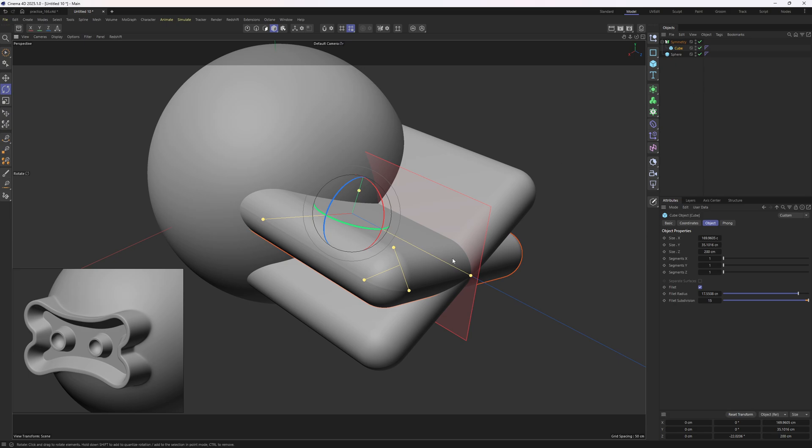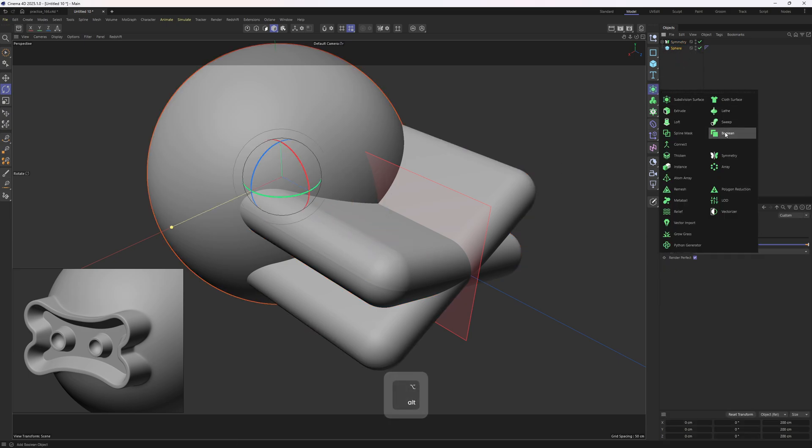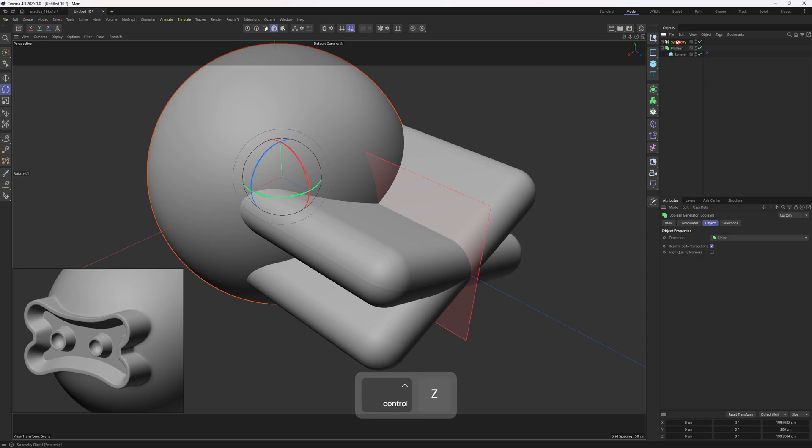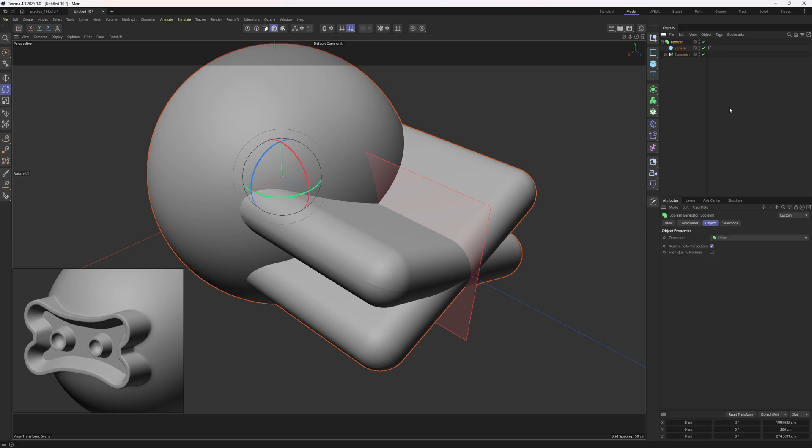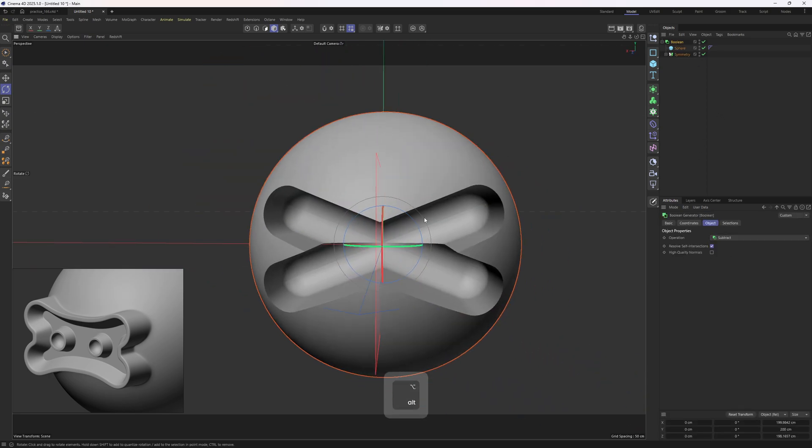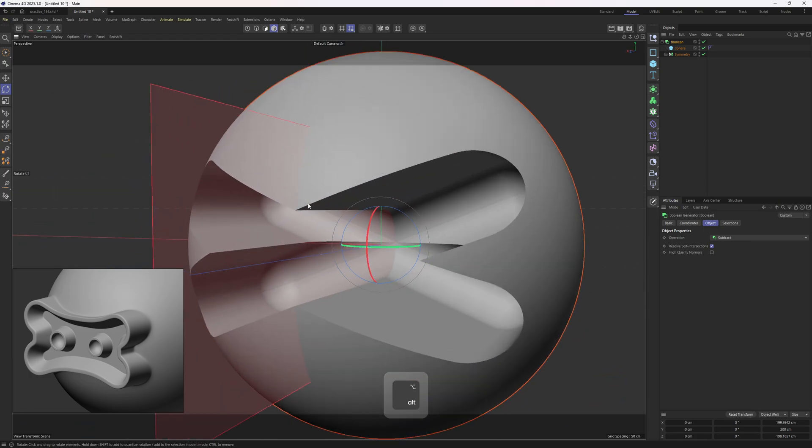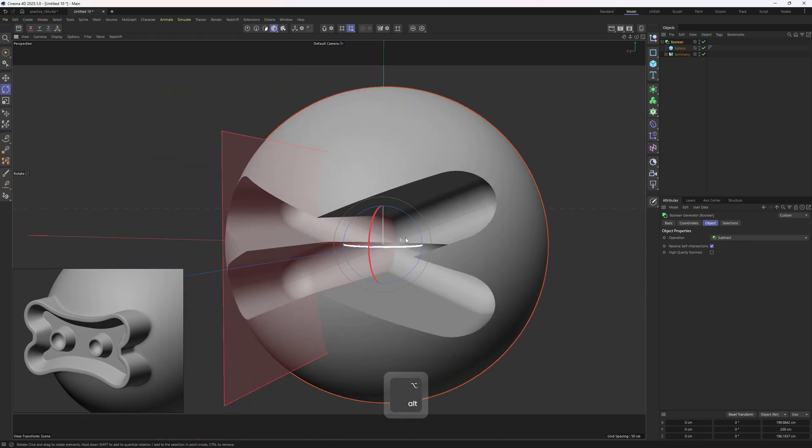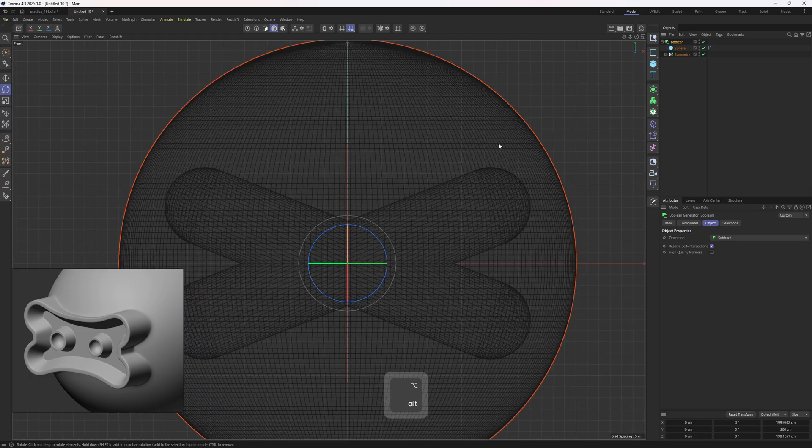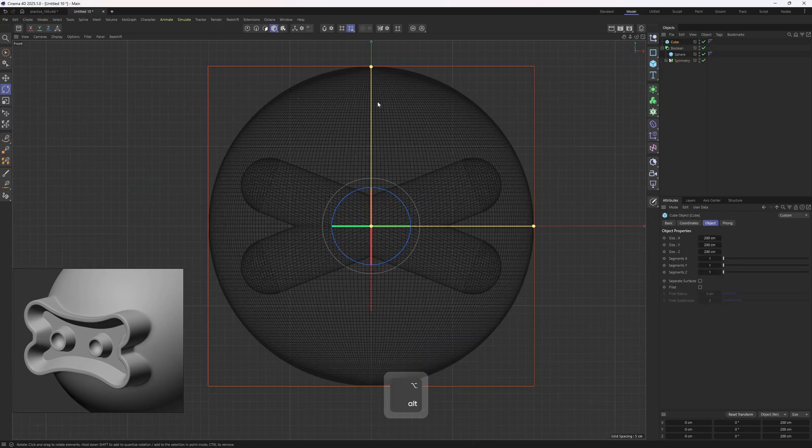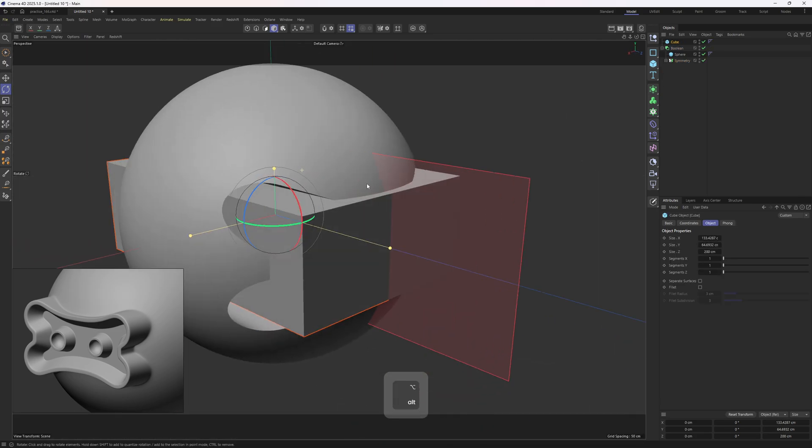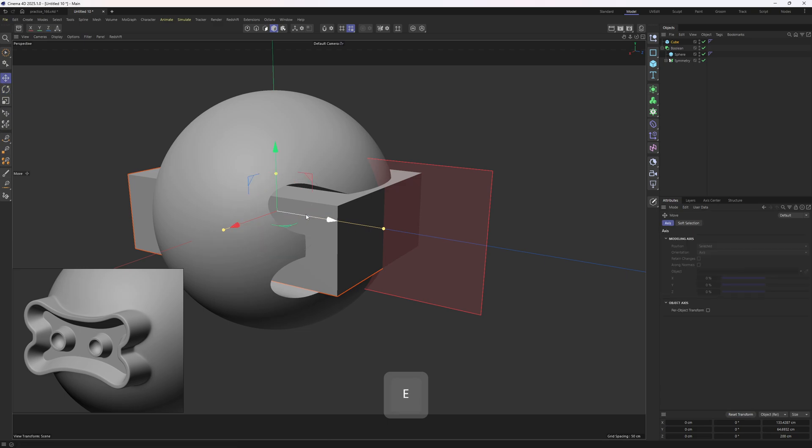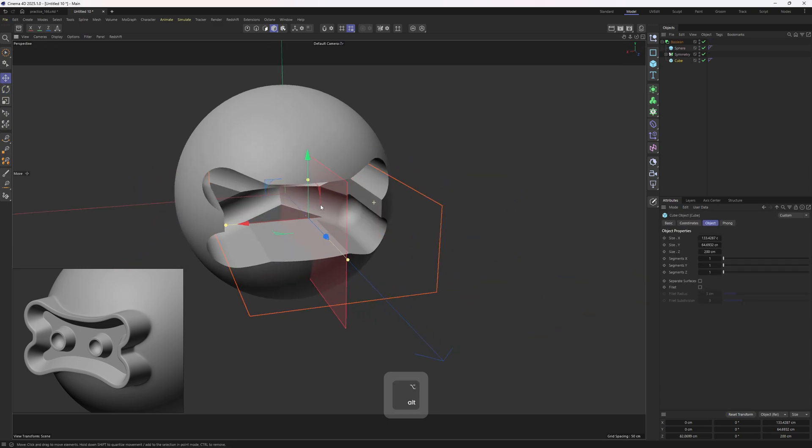Now it is time to subtract these cubes from the sphere. Let me select the sphere and put it under a boolean. Then I am going to select symmetry and move it under the sphere. Nothing is going to change because the boolean object is set to union by default. So I will set this to subtract, looks nice except for these point parts. To remove them, I am going to use another cube. So I will adjust the size and then I am going to move it and drop it right below the symmetry object.